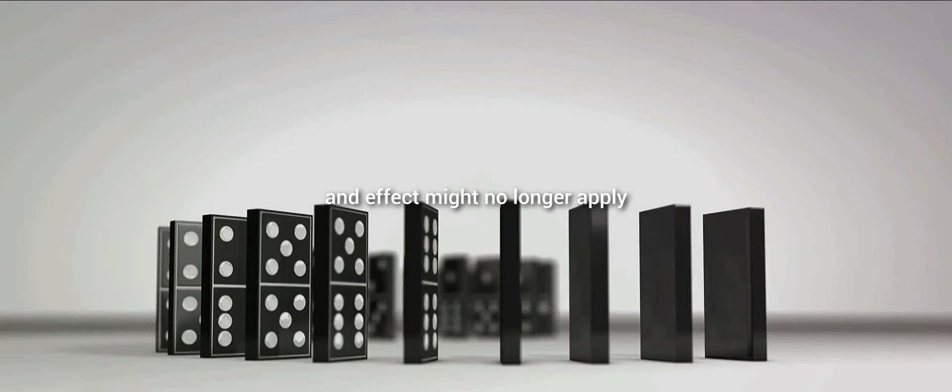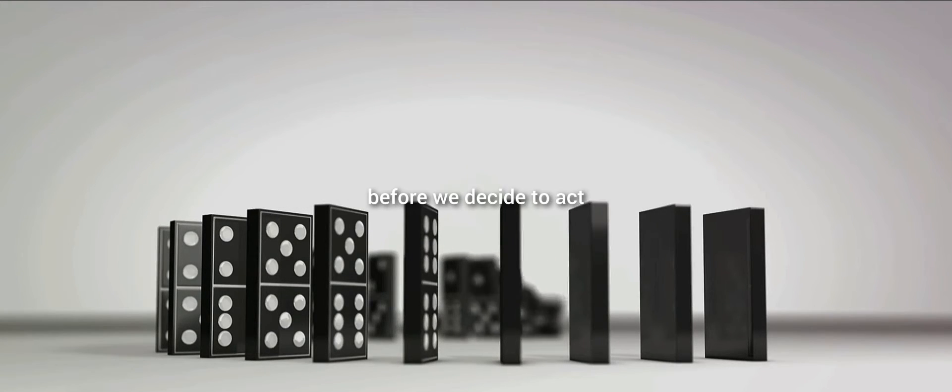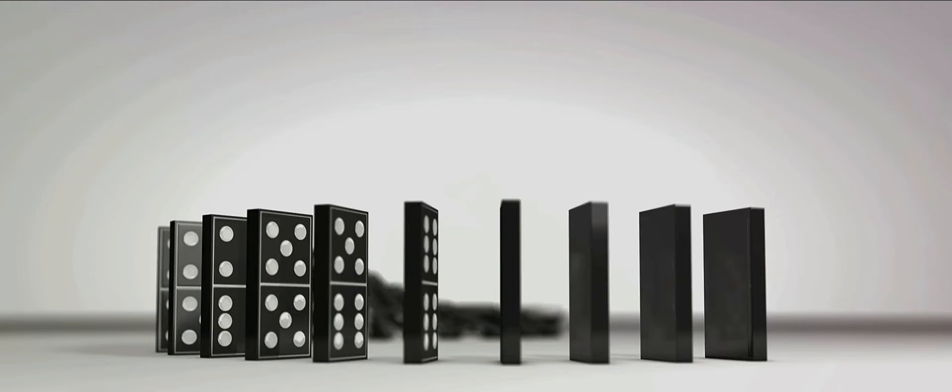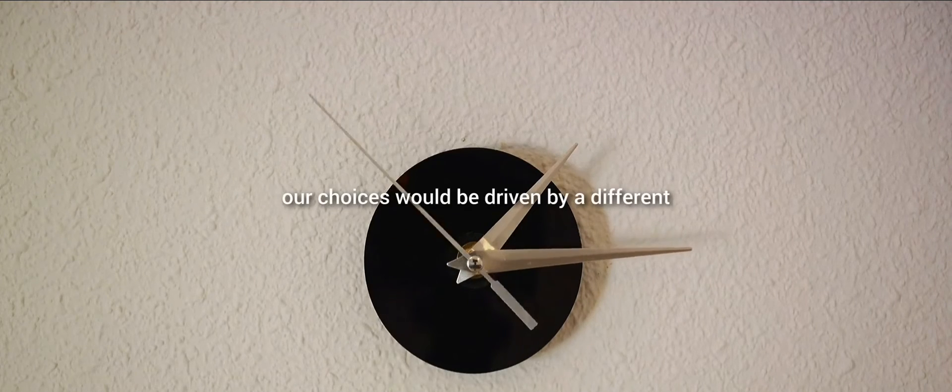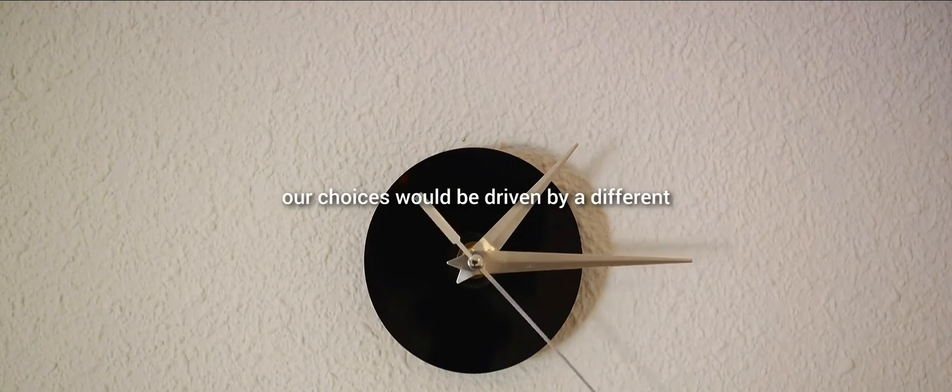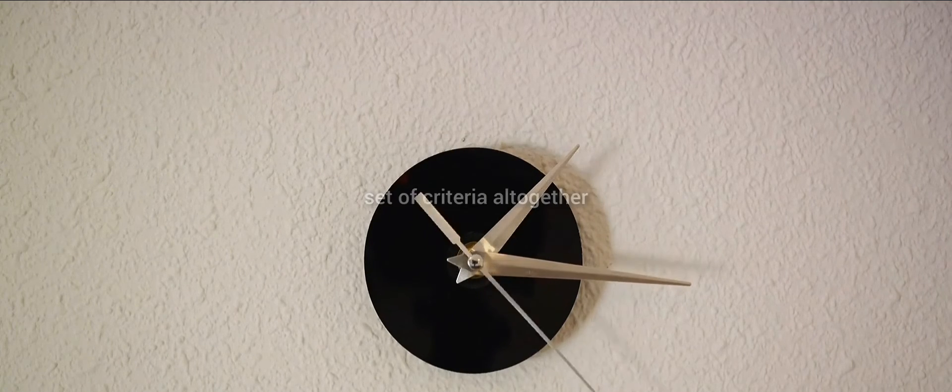In a five-dimensional existence, the concept of cause and effect might no longer apply. If we can see the outcome of every action before we decide to act, the notion of consequence could become irrelevant. Our choices would be driven by a different set of criteria altogether.